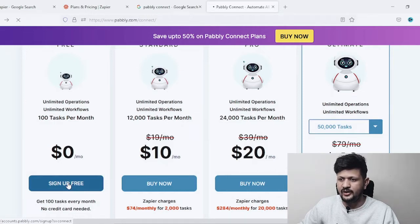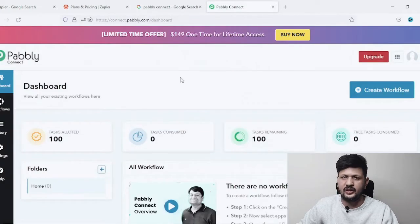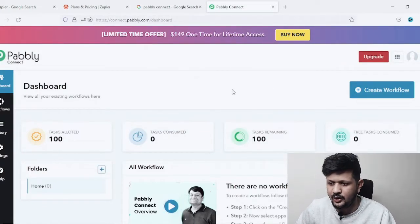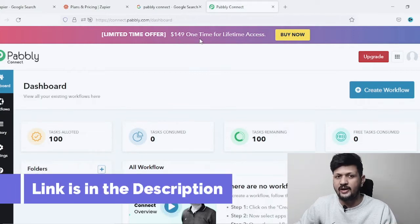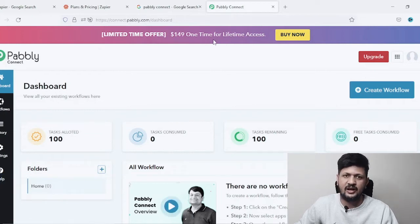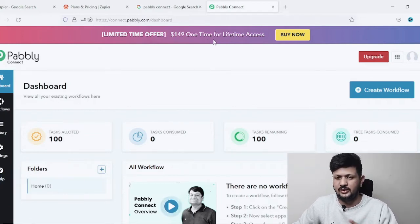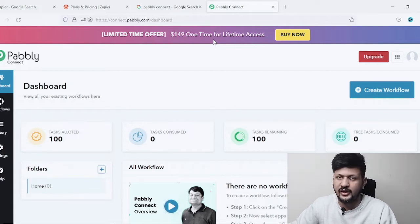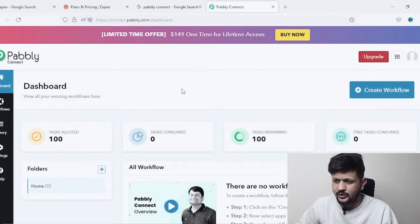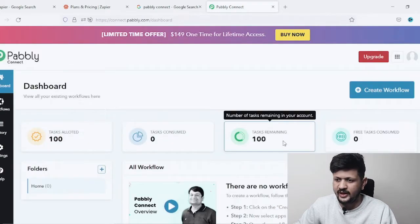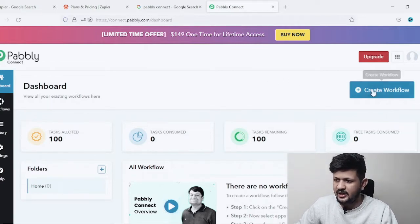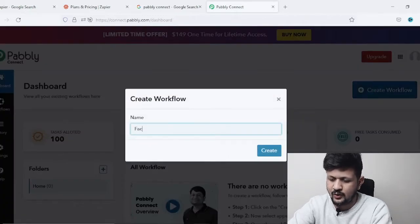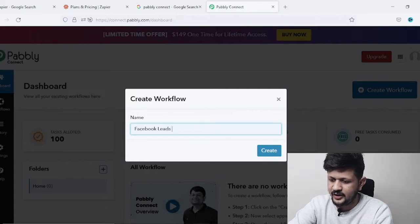Just click on 'Sign Up for Free.' I already have a Pabbly Connect account — it'll ask you to connect with Google and sign up. So this is the Pabbly Connect dashboard. They also have a one-time offer going on — $149 as a one-time cost and you get lifetime access to this automation tool, whereas Zapier doesn't have that kind of offer. The dashboard shows you have 100 tasks remaining on the free plan. I'll click on 'Create Workflow.'